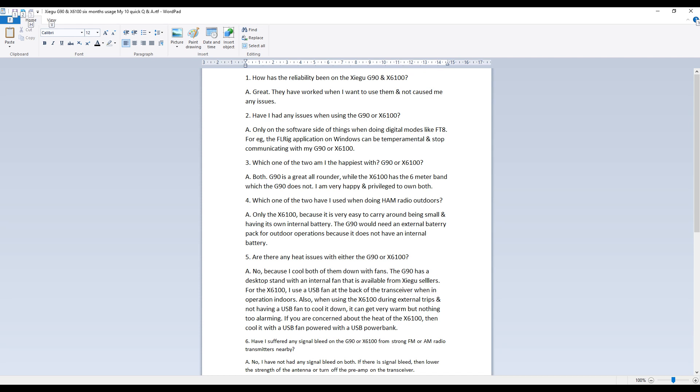Question five, are there any heat issues with either the G90 or the X6100? The answer is no because I cool both of them down with fans. The G90 has a desktop fan with an internal fan that is available from Shegu sellers and for the X6100 I use a USB fan at the back of the transceiver when in operation indoors.